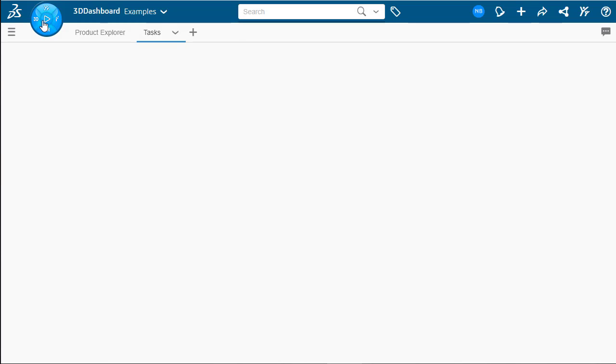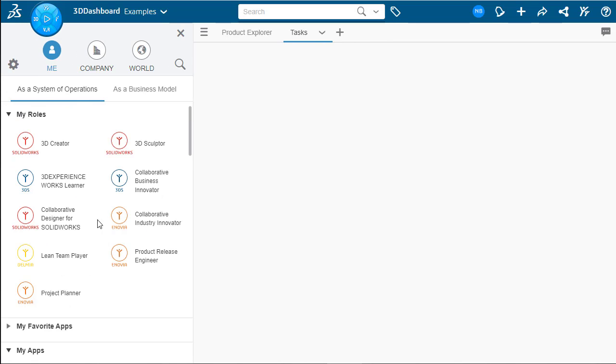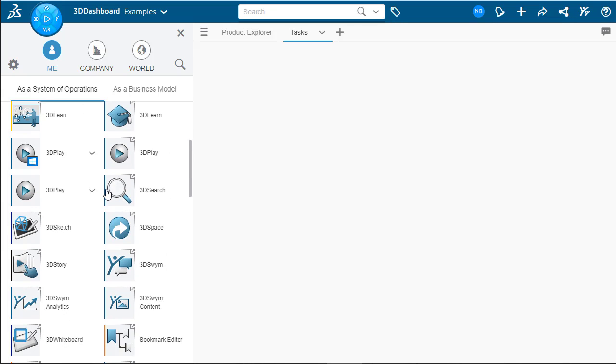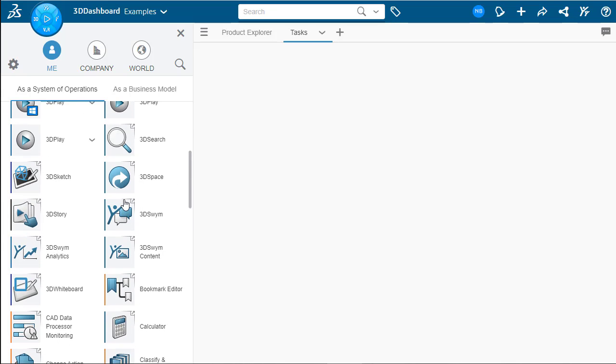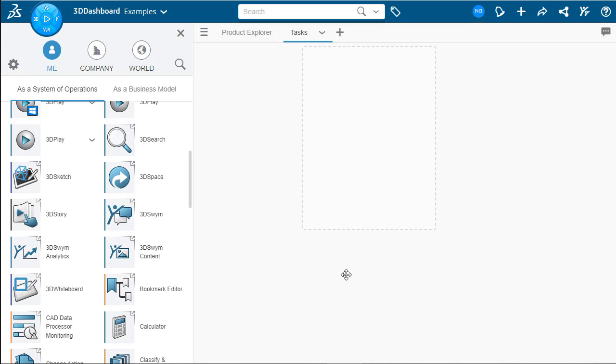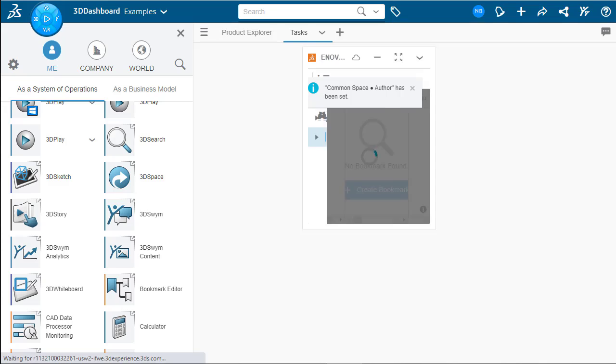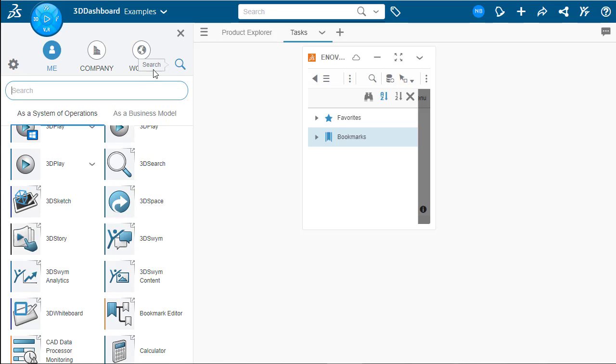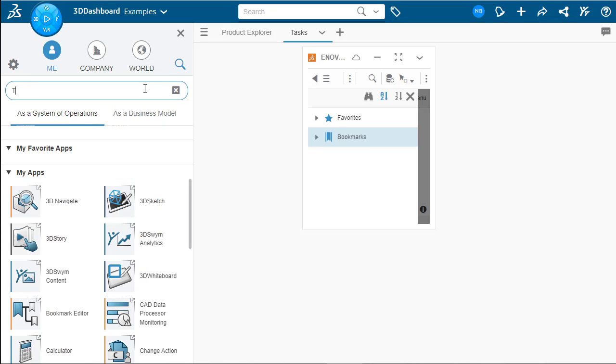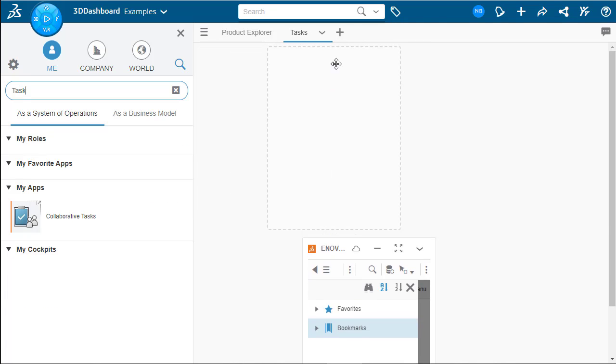Now back to the compass, we can navigate and find our bookmark editor. Again, one of the more important widgets we can add here. But scrolling through the list here is not always the easiest way to find a widget that we're looking for. So if we go over here, we can actually find the search icon. Clicking on that brings up the search bar. And we can type in the name of the widget, if we know it, that we're looking for. So collaborative tasks is what we're looking for here.